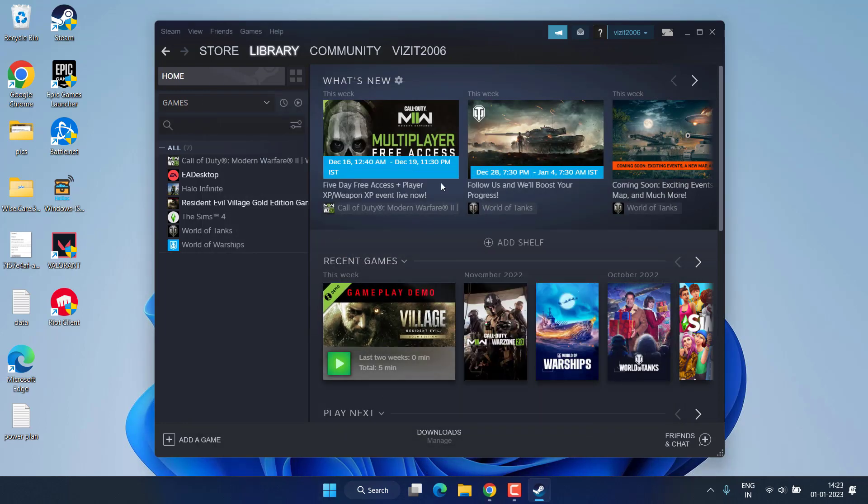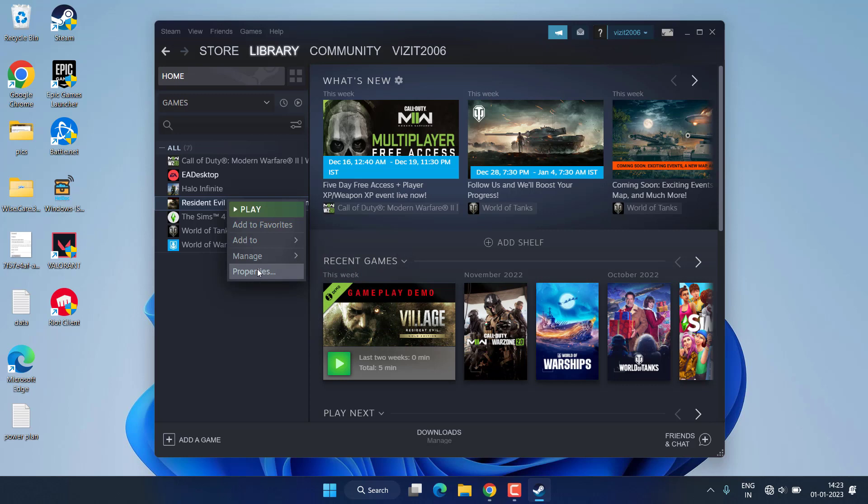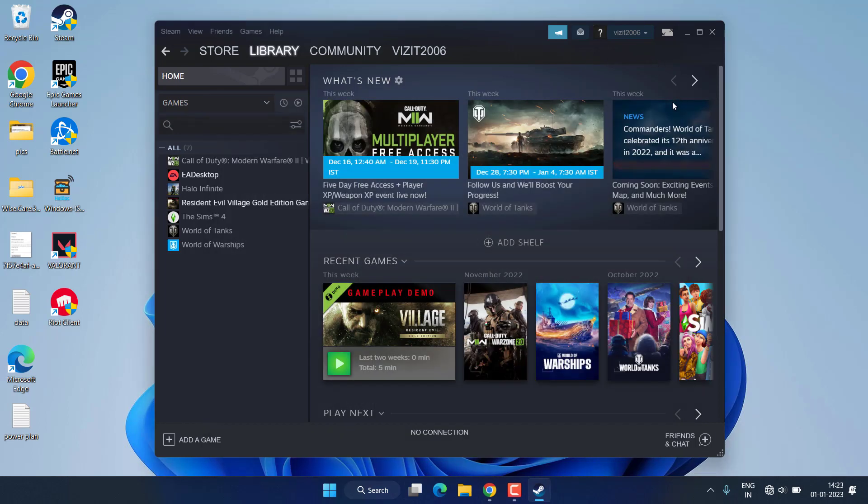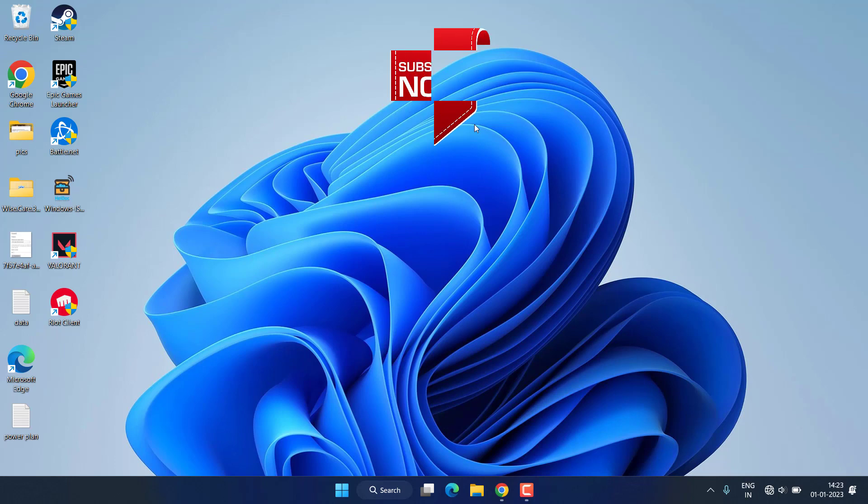And if you are still getting the error of low level fatal error, again right click on the game, Properties, and again in Launch Options, this time type dx12. This way you have forced the game to play with DirectX 12. This way you can fix out the issue of UE4 game has crashed low level fatal error.